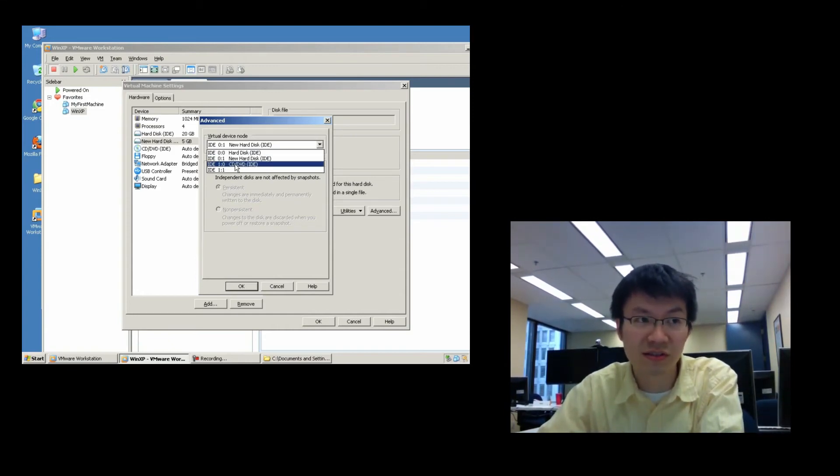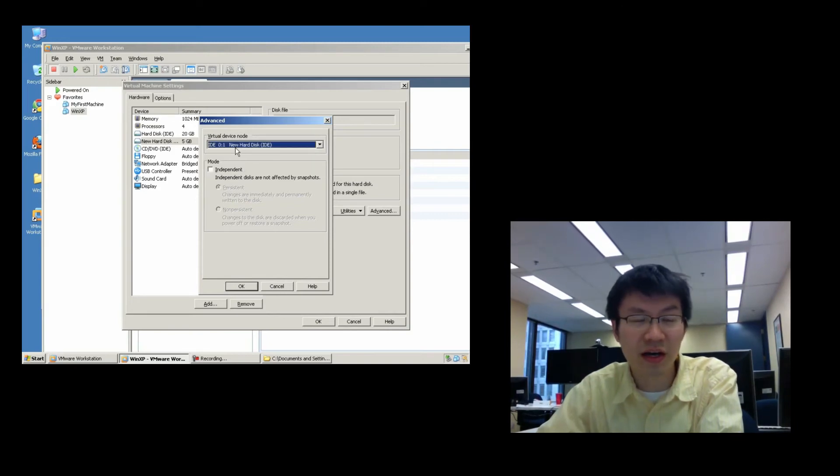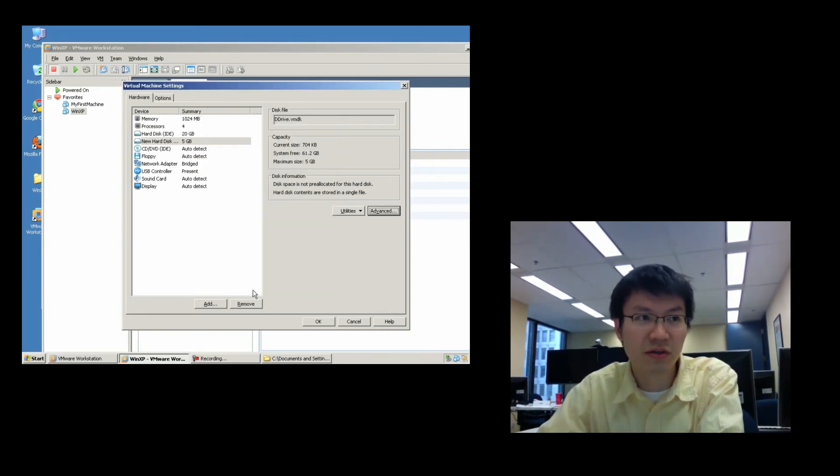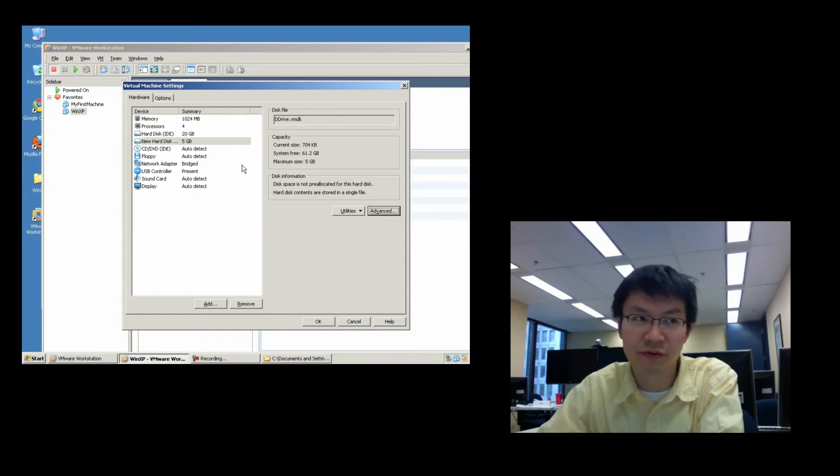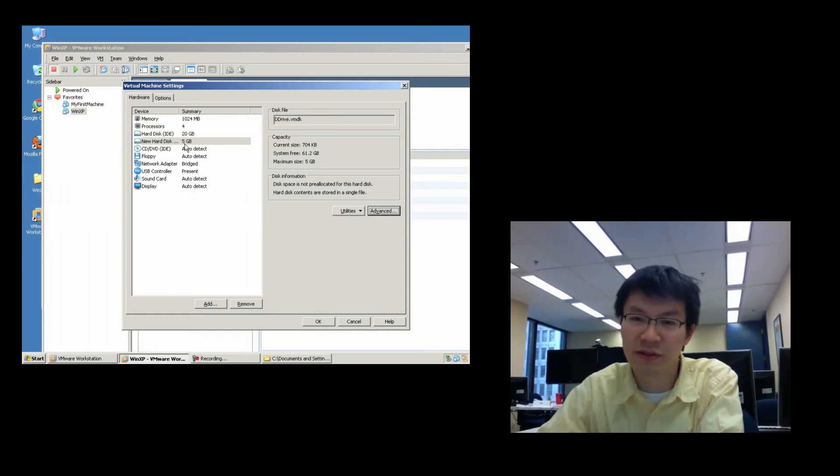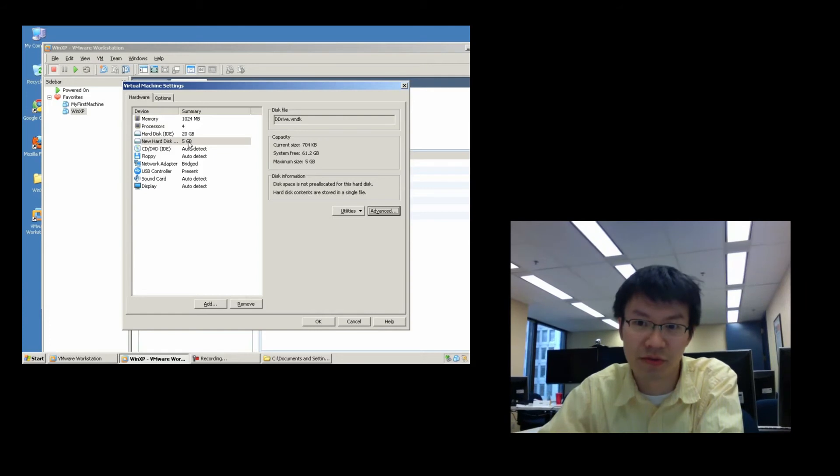And I have allocated this to be, or I've put it on, slave of the first bus. So, the 5 gig disk is plugged into slave on the first bus, the 0th bus.